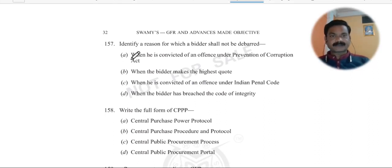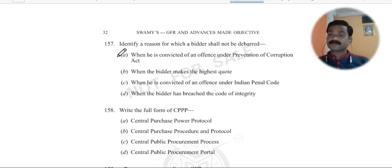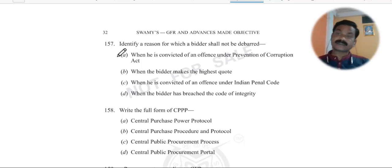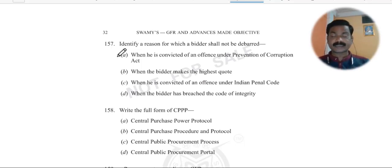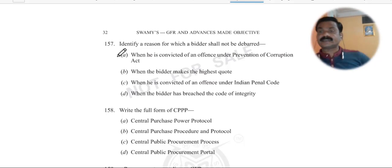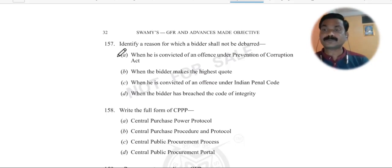Question 157: Identify a reason for which a bidder shall NOT be barred. We have seen many questions about reasons for barring — such as fraud, misrepresentation, and corrupt practices. But when a bidder makes the highest bid, that is not a reason to bar them — we welcome that.